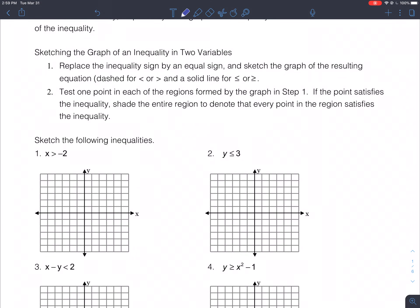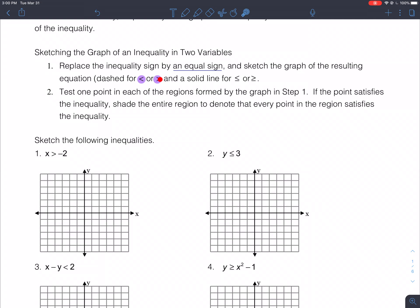To sketch the graph of an inequality in two variables, you do two things. First, replace the inequality sign with an equal sign and sketch the graph of the resulting equation. Be careful: if your symbol is less than or greater than, use a dashed line or dashed curve. If your inequality symbol is less than or equal to or greater than or equal to, use a solid line.